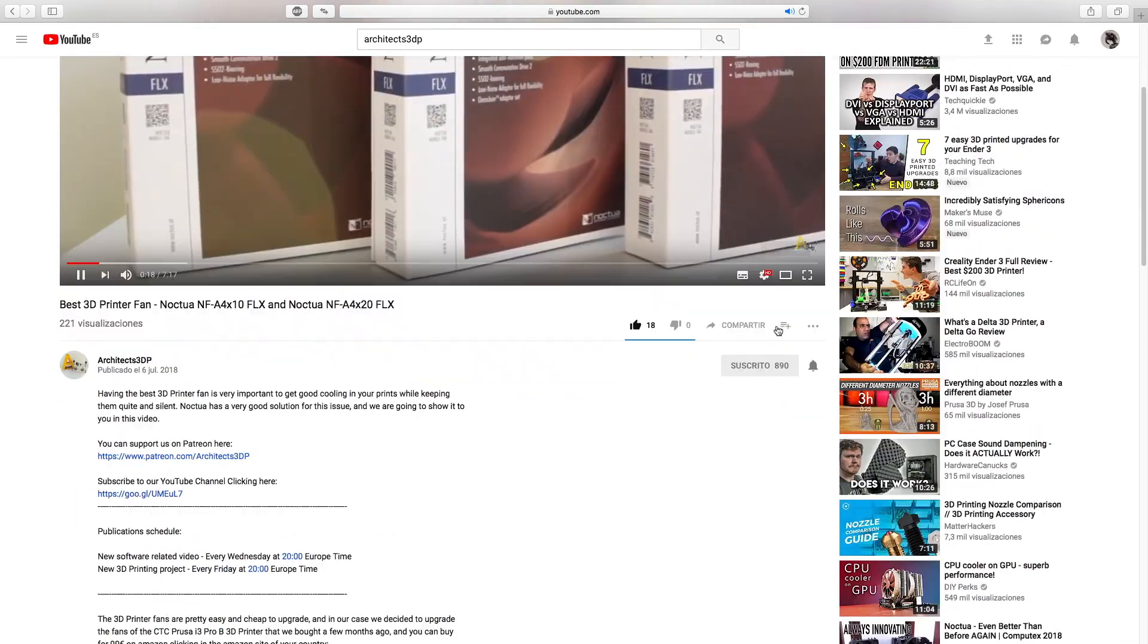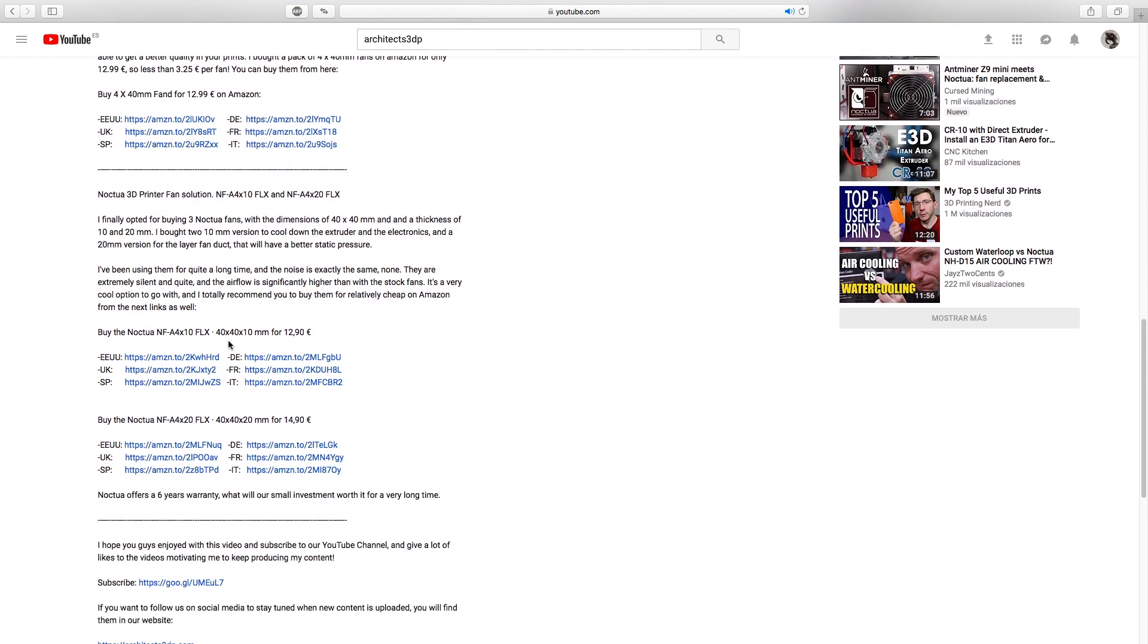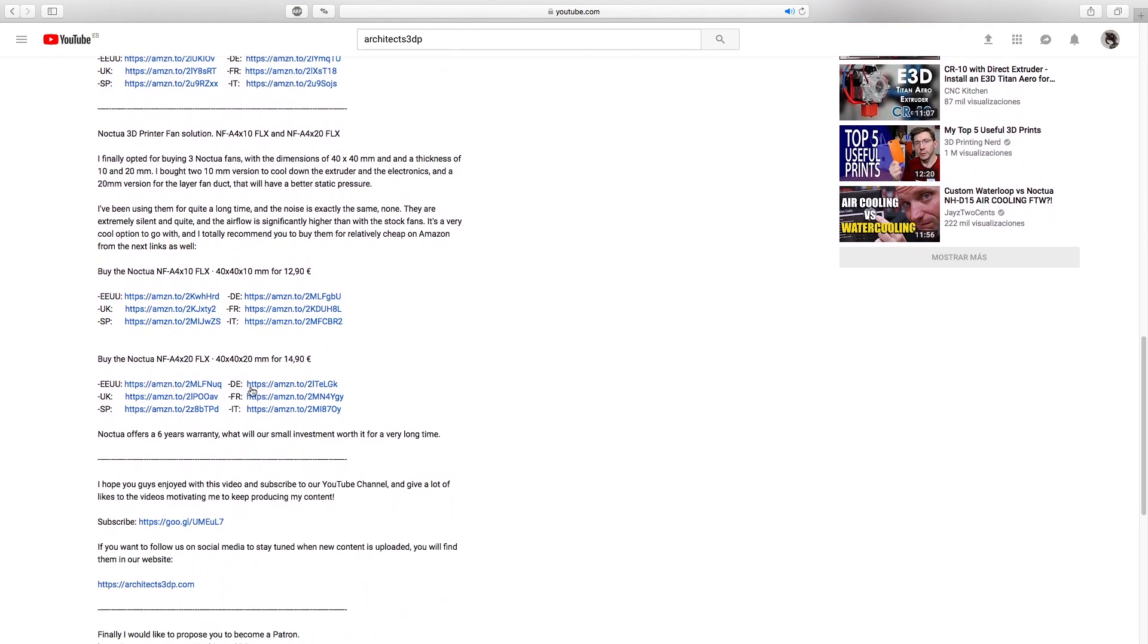You can use the affiliate links in the description as well to buy them while supporting the channel. One more time I want to make clear that Noctua did not sponsor this video and this is my honest opinion of the products.